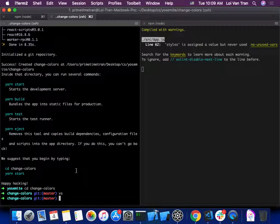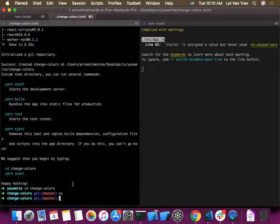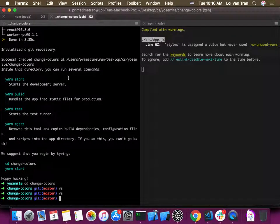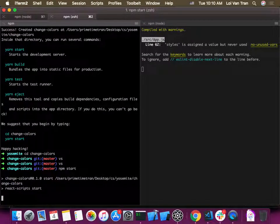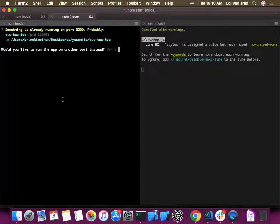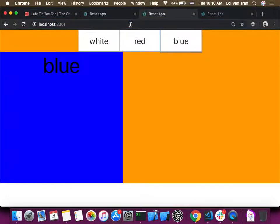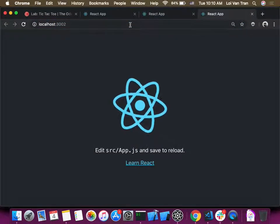We just ran `npx create-react-app change-colors`, moved into our project, and opened up our code editor. If we do `npm start` now, we'll get a message asking if we want to run our server on a different port. You can see that we can open multiple React applications at the same time — port 3000, port 3001, port 3002.